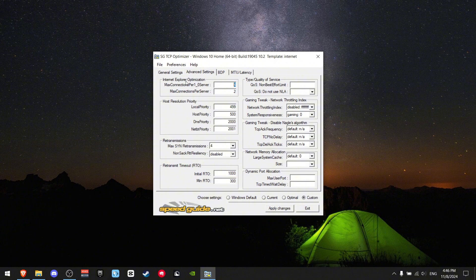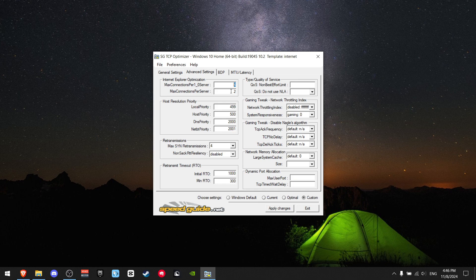Now we're going to change all of these settings. On the Internet Explorer optimizations, both of these max connections should be set to a value of 10.